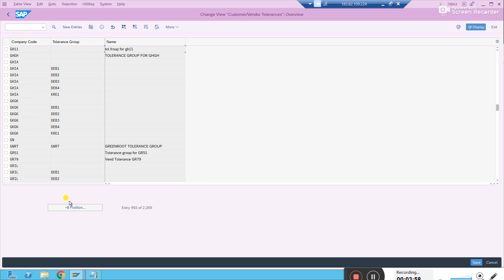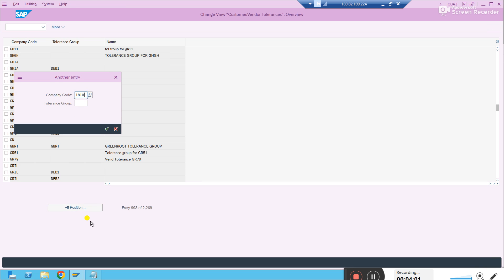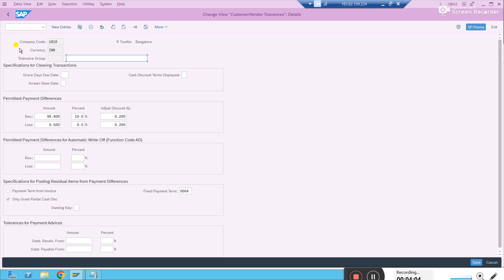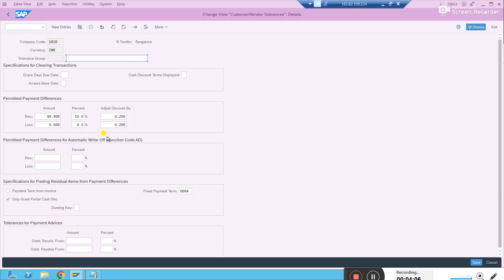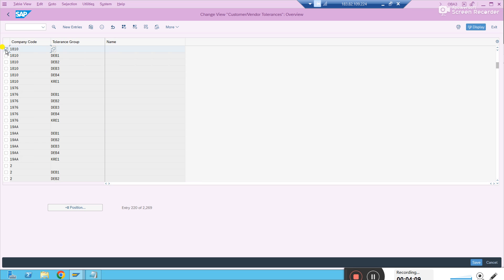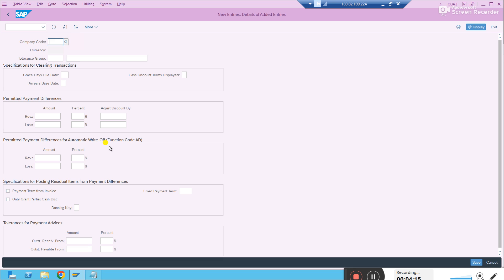There are options: if you know a standard company code provided by SAP — 1810 is the standard one — you can copy it, select it, use 'Copy As', rename it, and create a new entry. Otherwise, just go to New Entries, give your company code, and press Enter. If you are not sure about other details like permitted payment differences, no issue — you don't need to fill those in. Just save it. Don't add a tolerance group here as that has a separate logic altogether. To get rid of the error for making a vendor payment in this company code, just save it.